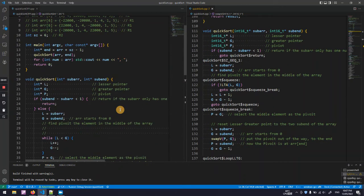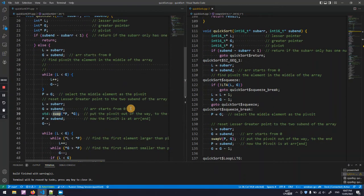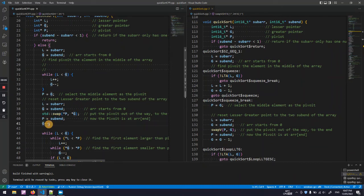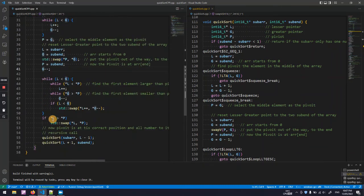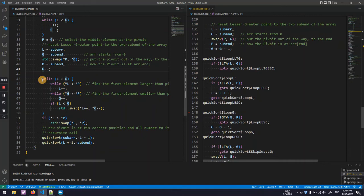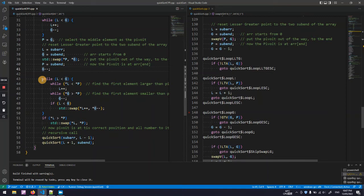Go back to QuickSort. Here we got a loop that does the swap of two elements at the left hand side and the right hand side of the pivot.